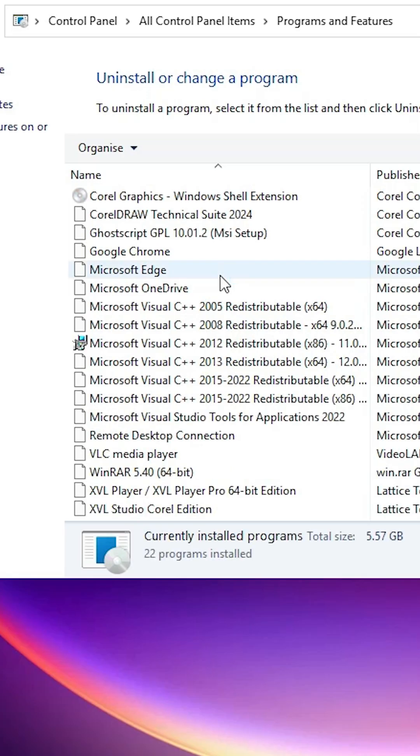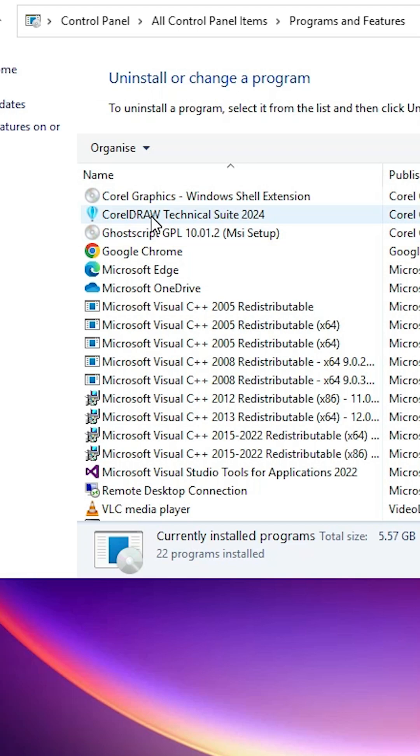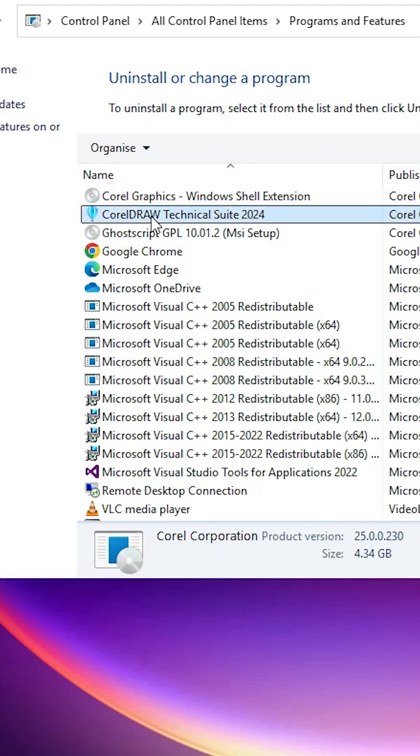In Programs and Features, we find all our installed programs, software, and apps. In this case, first select the CorelDRAW Technical Suite or CorelDRAW.